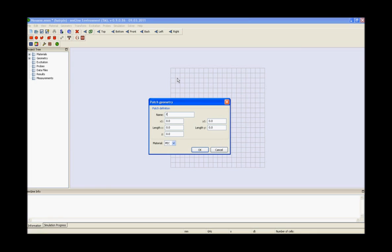After creating the required 15 patches, we need to create the second feed line. Enter x1, y1, length x, length y, value of z and press ok.